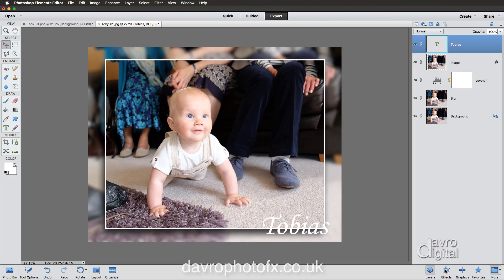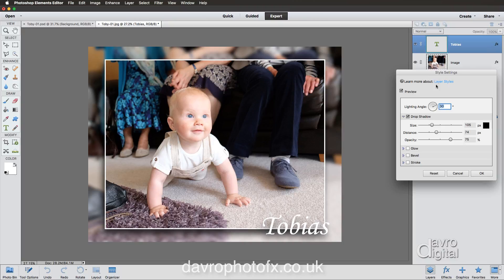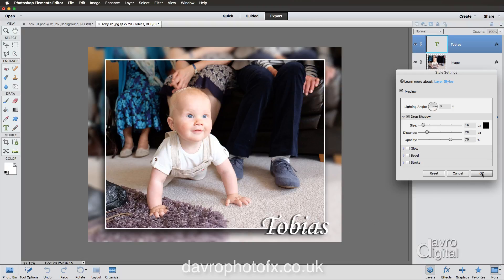To add a drop shadow to the text, instead of going back to the FX icon we'll copy the drop shadow from the image layer. Press and hold Alt or Option, then click and drag the FX icon from the image layer up to the Tobias text layer — you'll see a double arrow with FX appear. Release it and we've now got a drop shadow on the text. Double-click the FX icon to adjust: drop the size down for a slightly harder shadow, then reposition it with the Move tool. Click OK.